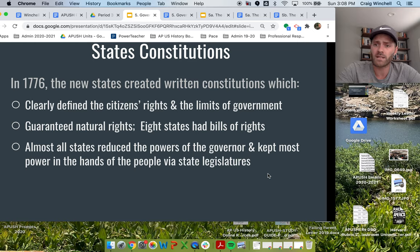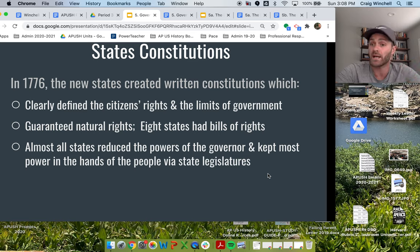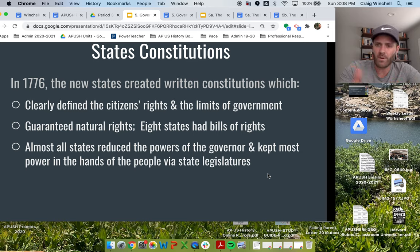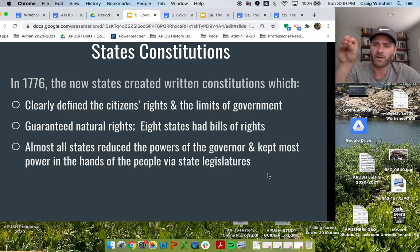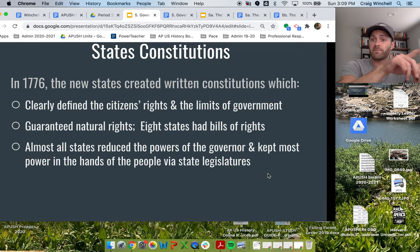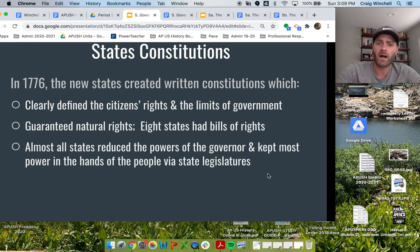These state constitutions are going to guarantee natural rights across the board. Eight of the 13 are going to include a written bill of rights: the right to free speech, free press, the right to petition the government, the right to gather and protest peacefully. Almost every state is going to put very little power in the hands of the state's governor — the executive, like the president of the state — making that governor position very weak, because they don't like the idea of one person having too much power. They're going to make the state's legislative body much more powerful because it much more closely reflects the will of the people.